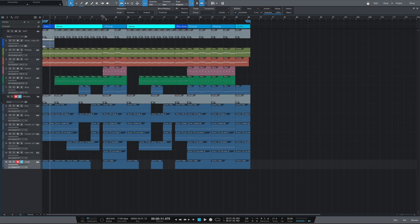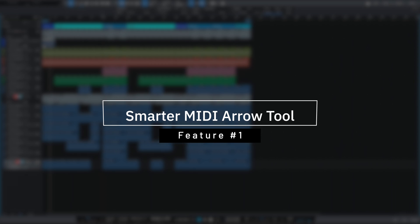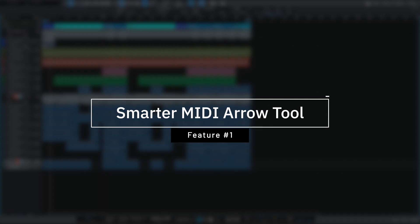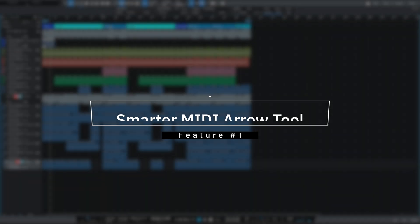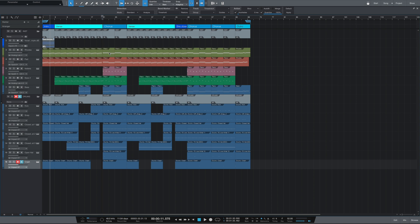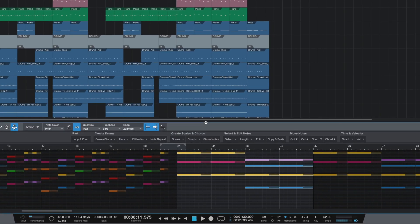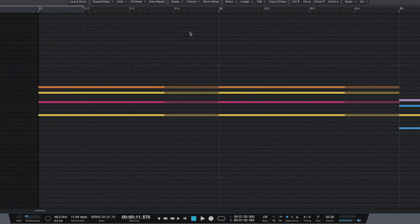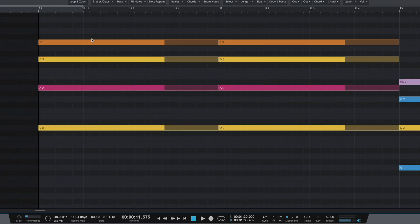A lot of the updates that really caught my attention fell under the workflow category. The first one that I thought would be really useful is what they're calling their new MIDI smart tool. If you go over to any one of your MIDI events and open it up, hovering over any note turns your cursor into a pen tool with three lines to the right. This allows us to do a couple of different things.